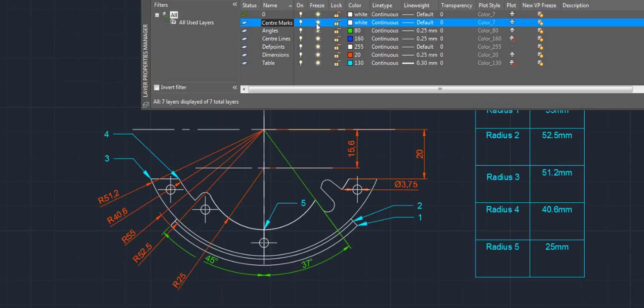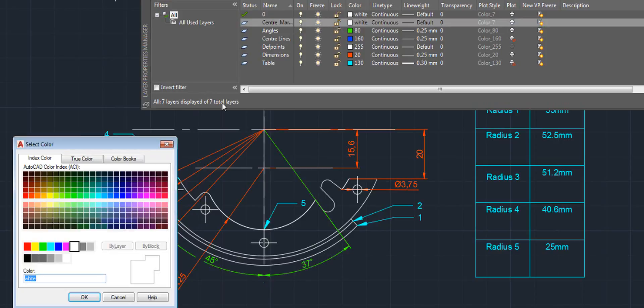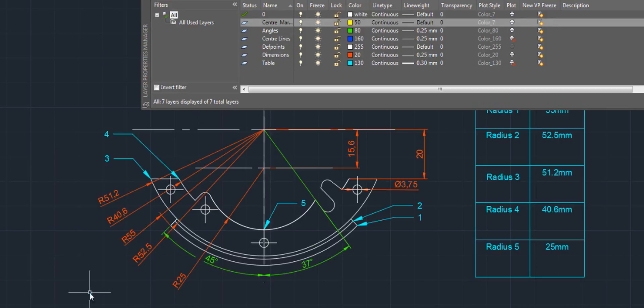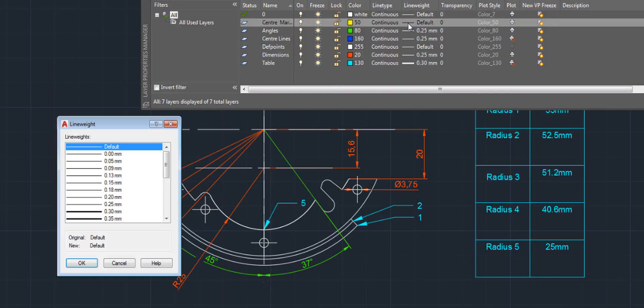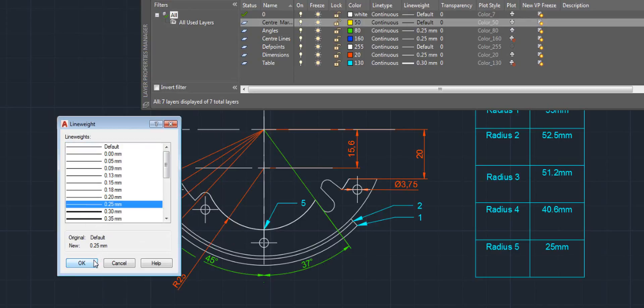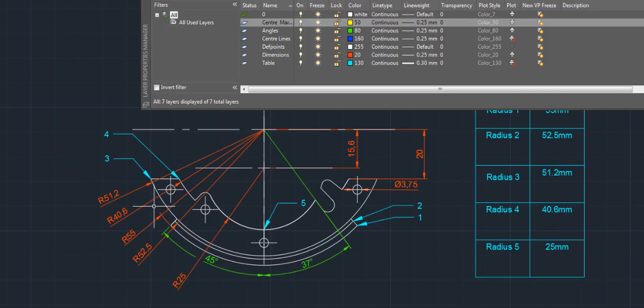There are also different options like turning on and off the layers, freezing and locking, which I'll explain later. For now I'm just going to change the color. Set it to yellow. Next I'm going to set the line weight to 0.25mm. You can also add a description at the end as well.